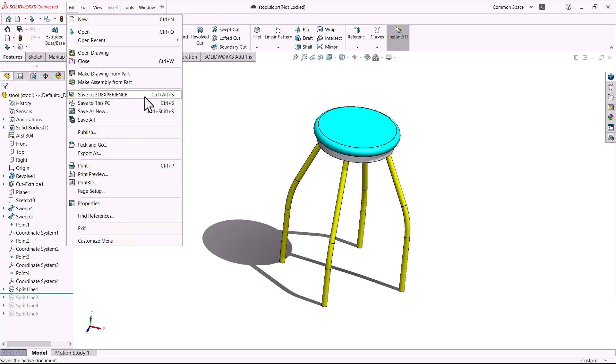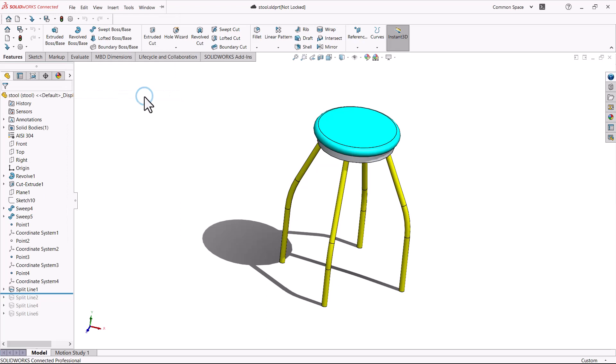The 3D Experience Platform converts the SolidWorks part into a physical product.